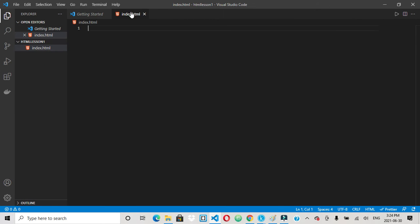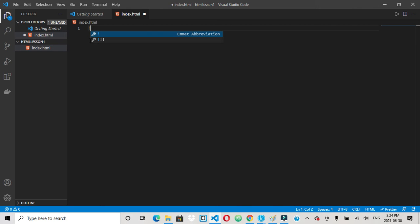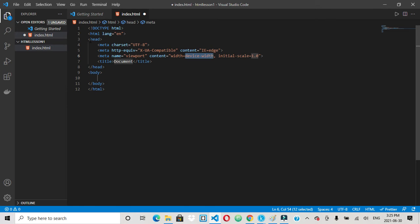There, now you have your index.html. And before I had you install the boilerplate, so you just hit the exclamation mark and enter or tap. That gives you your basic HTML boilerplate.